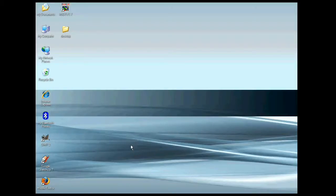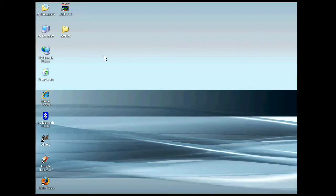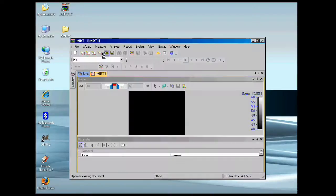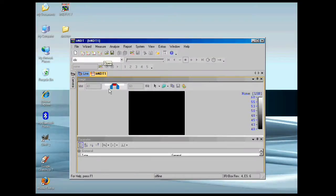This is the Movitherm demonstration of the IRNDT software package. We're going to be doing a lock-in thermography analysis of a composite panel that's approximately 4 millimeters in thickness.